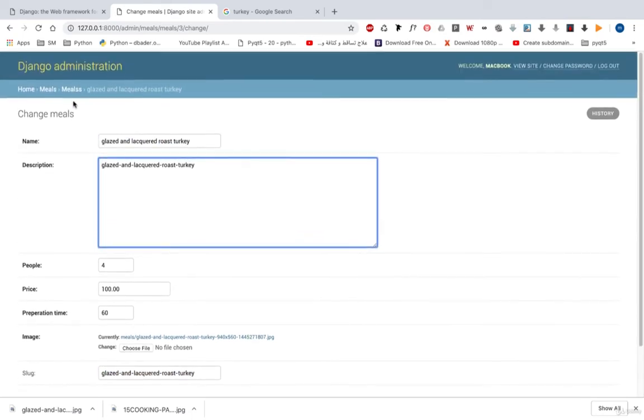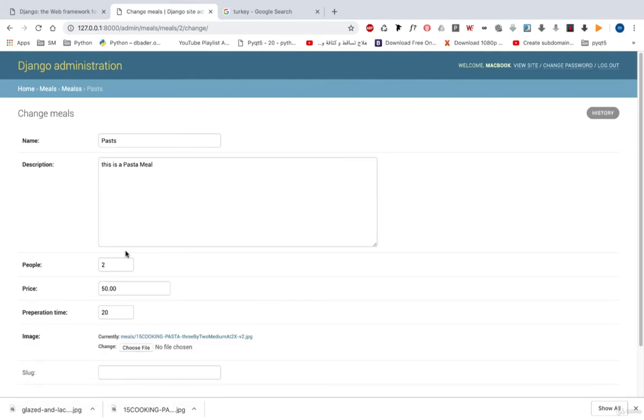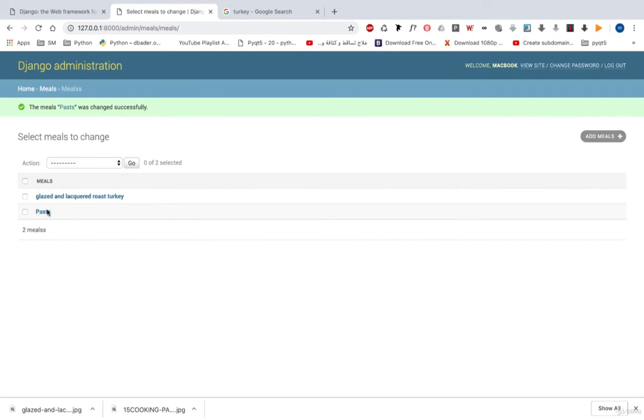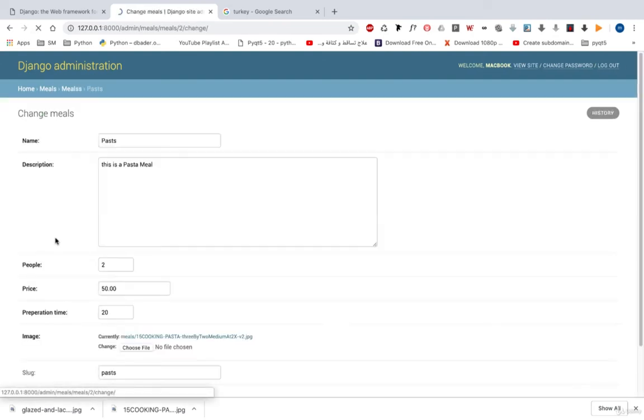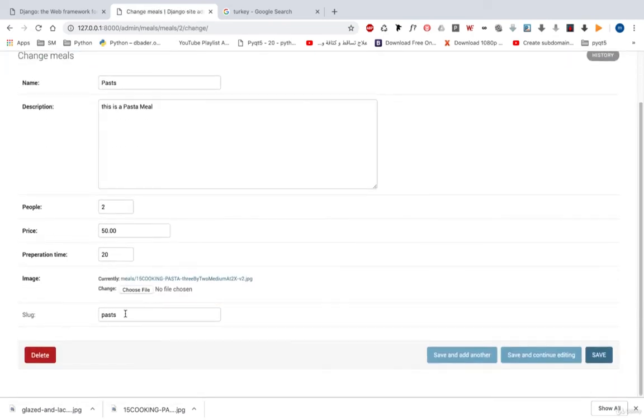Let's open the pasta, and here there is no slug. And if we save this field, let's open it again, and we have pasta.